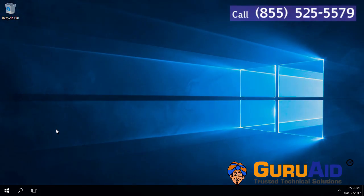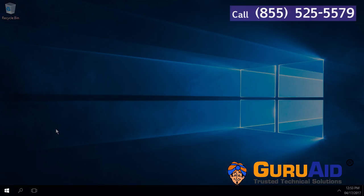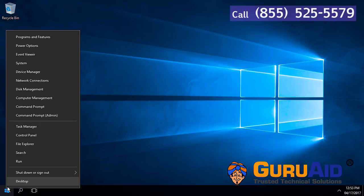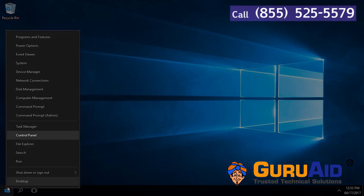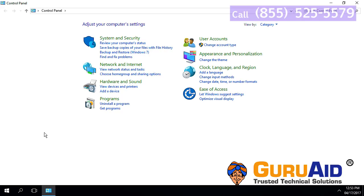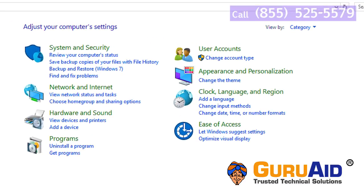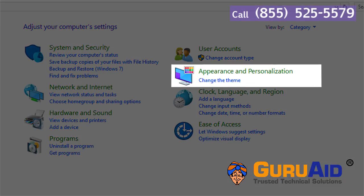Right click on the Windows start button, click on control panel. Choose appearance and personalization category.